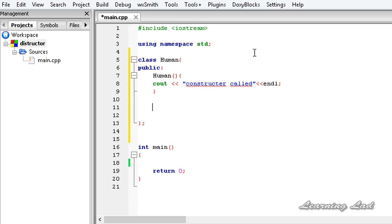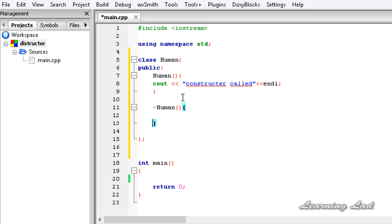Next we're going to write the destructor, which is a special member function. To declare a destructor, first we use the tilde symbol — the one above the Tab key on your keyboard — followed by the class name, same as the constructor. In this case it's Human, then a pair of parentheses and curly braces. The statements inside the destructor will be executed before destroying the object. Note that a destructor cannot take any arguments and cannot return any values.